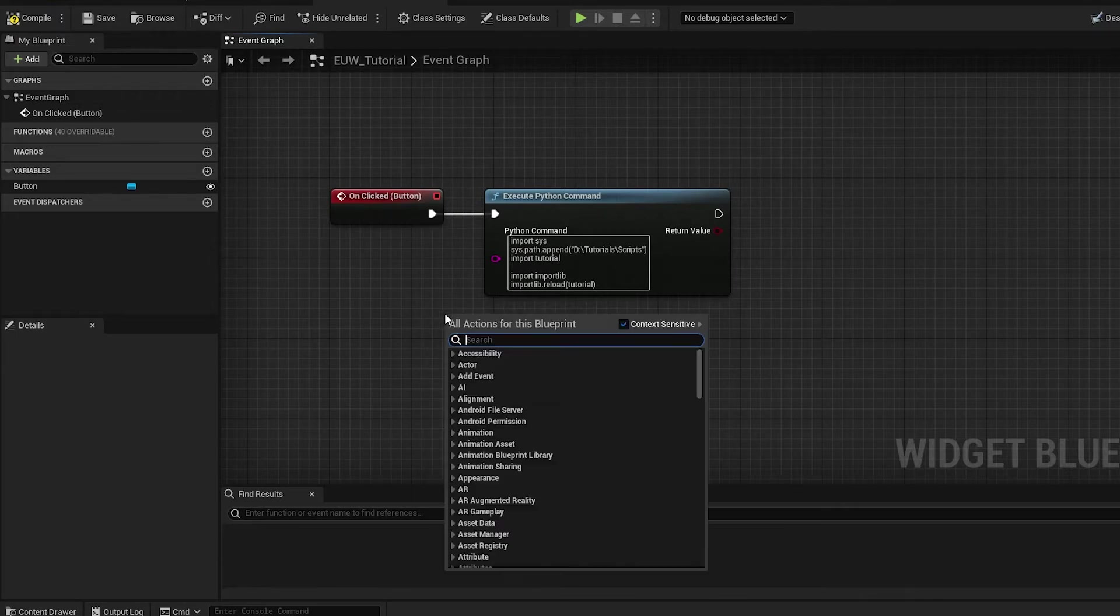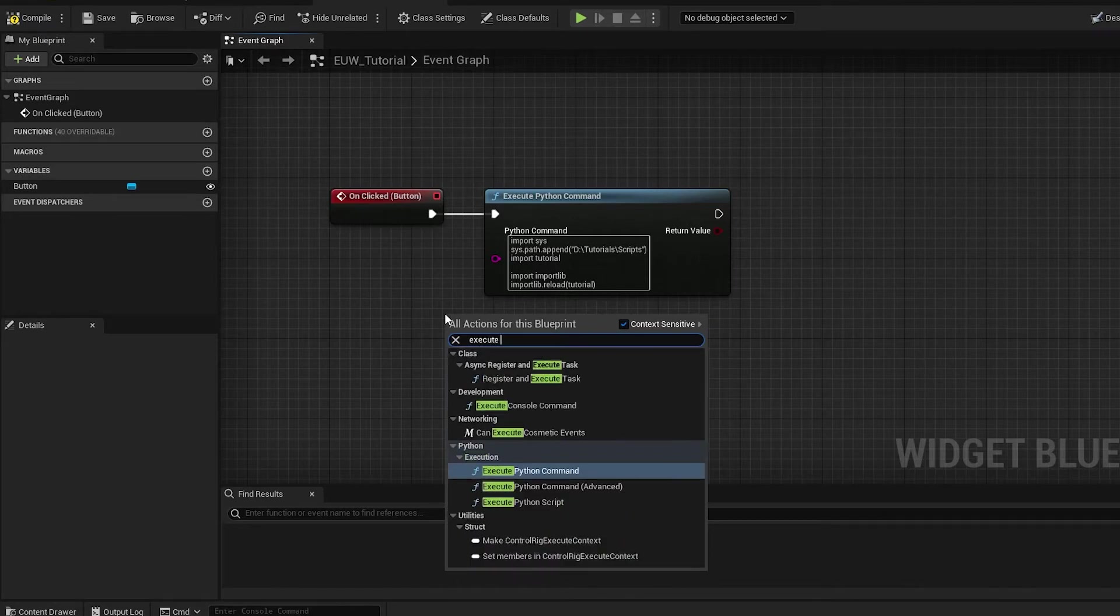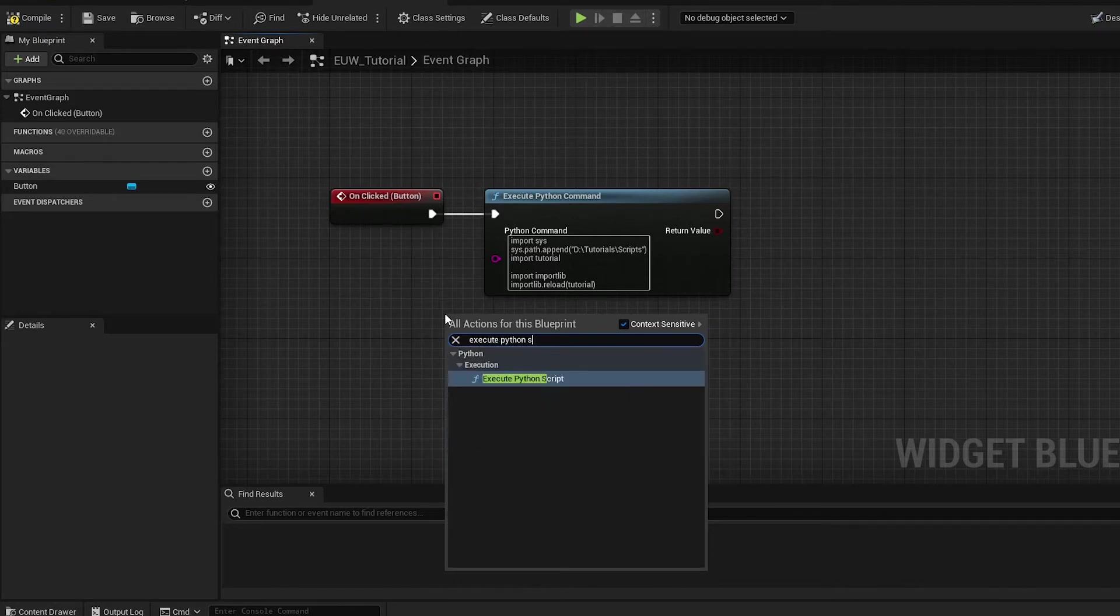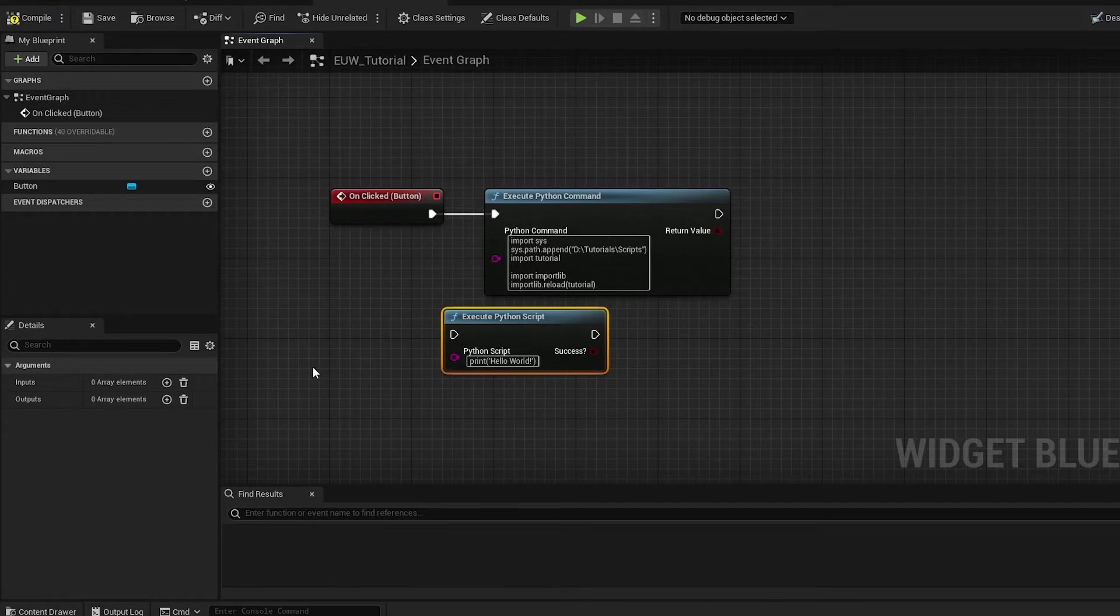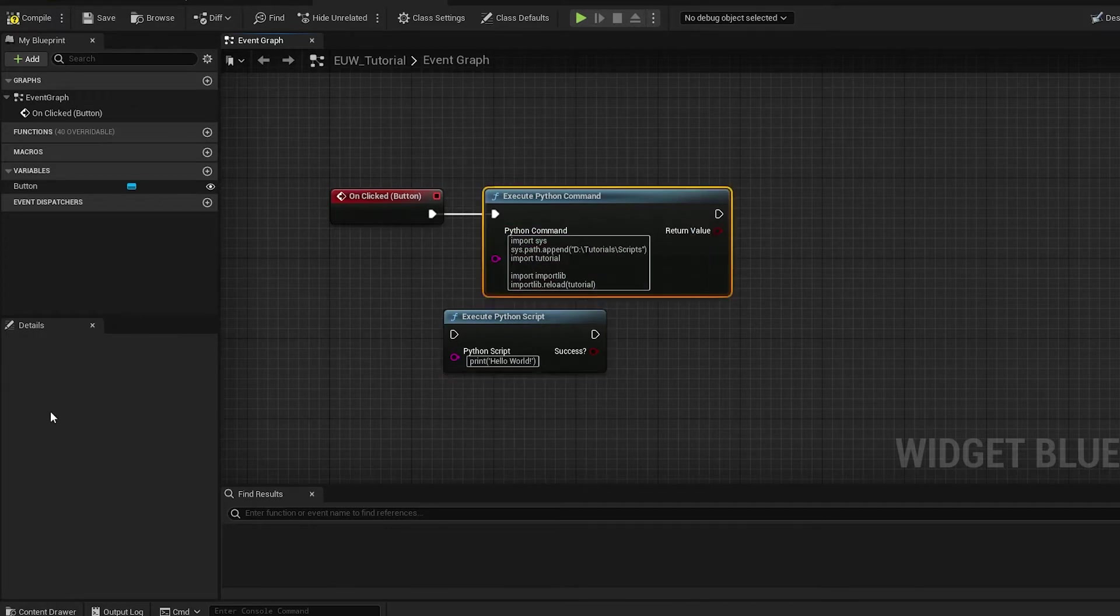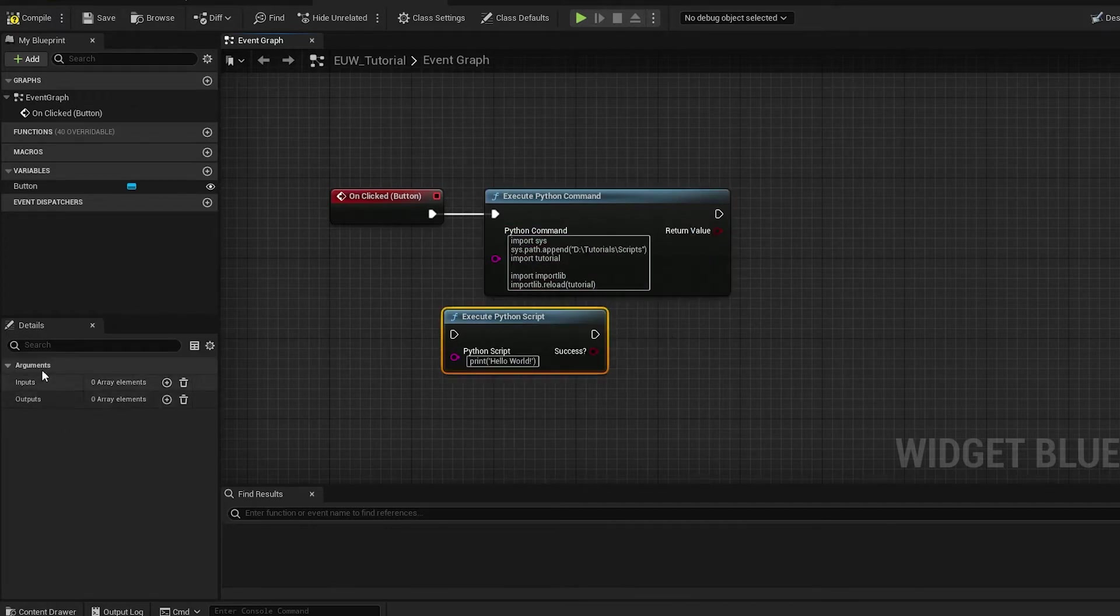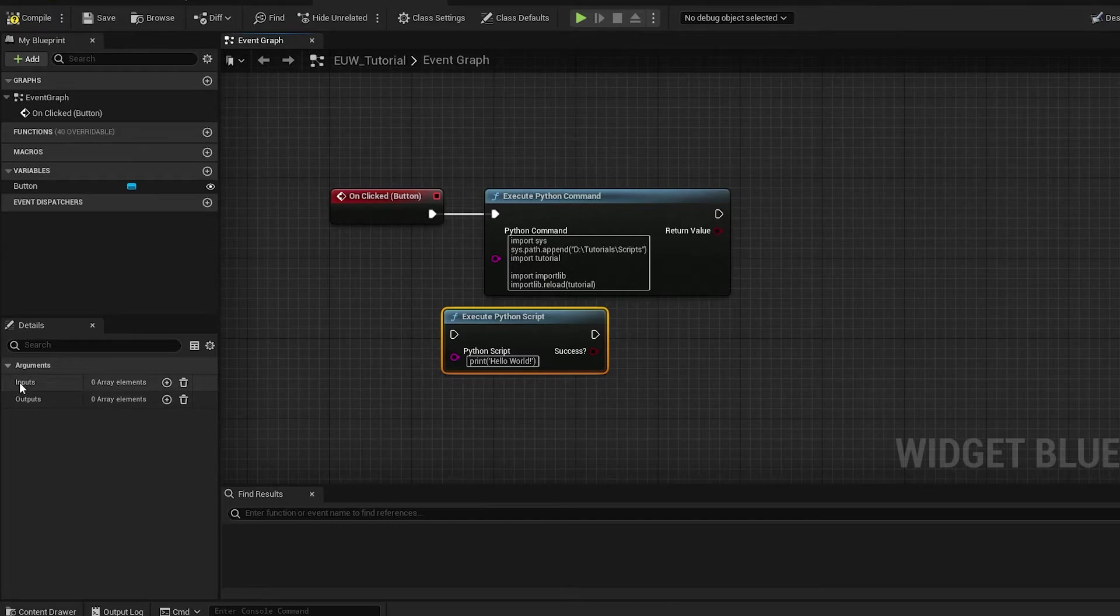If you right click in the background and type execute Python script instead of command you'll get this node, and you'll notice the only difference between these two is that we now have some details options on the left.